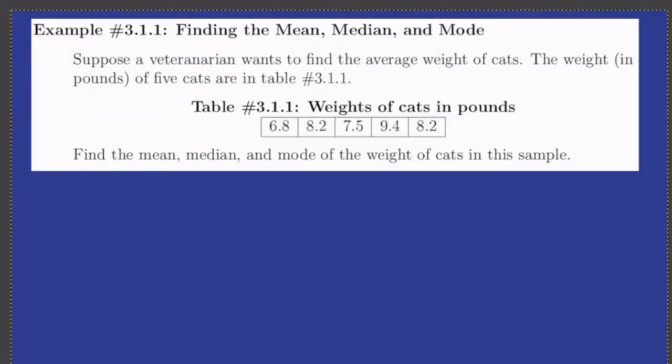We'll consider a very simple example. Here we have the weights of five cats, a very small sample. So we're going to look at these five cats and find the mean, the median, and mode in each case.